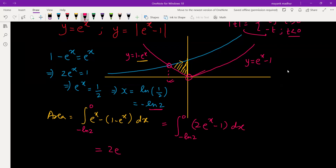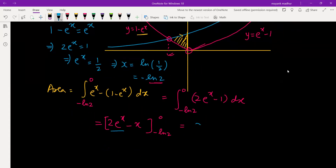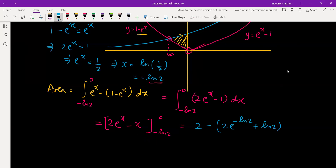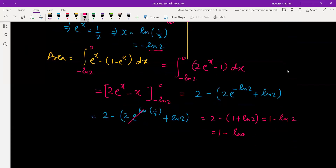The integration is pretty simple: it will be 2eˣ - x. Now we apply the limits — upper limit 0 and lower limit -ln 2. At x = 0: 2(1) - 0 = 2. At x = -ln 2: 2e^(-ln2) + ln 2 = 2 × (1/2) + ln 2 = 1 + ln 2. Subtracting: 2 - (1 + ln 2) = 1 - ln 2. So the final answer is 1 - ln 2 (where log is with base e).